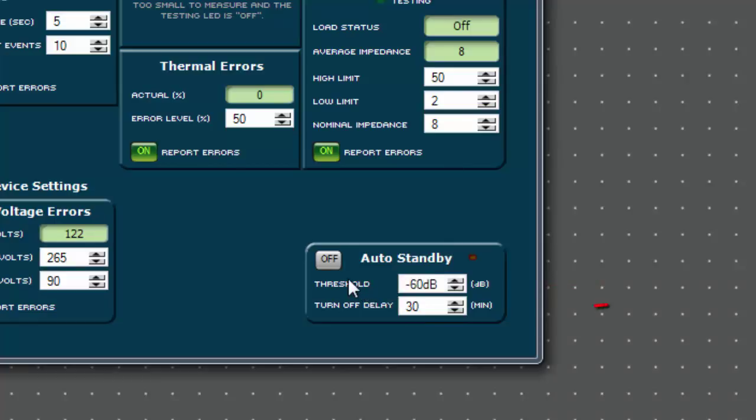Next, select the turnoff delay time anywhere between zero and 240 minutes. In this example, one minute.